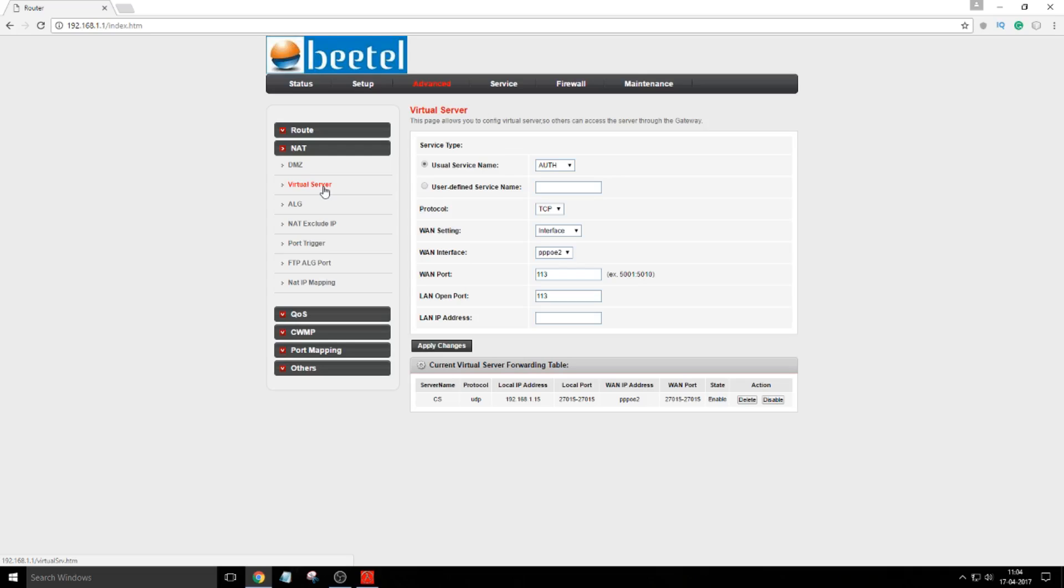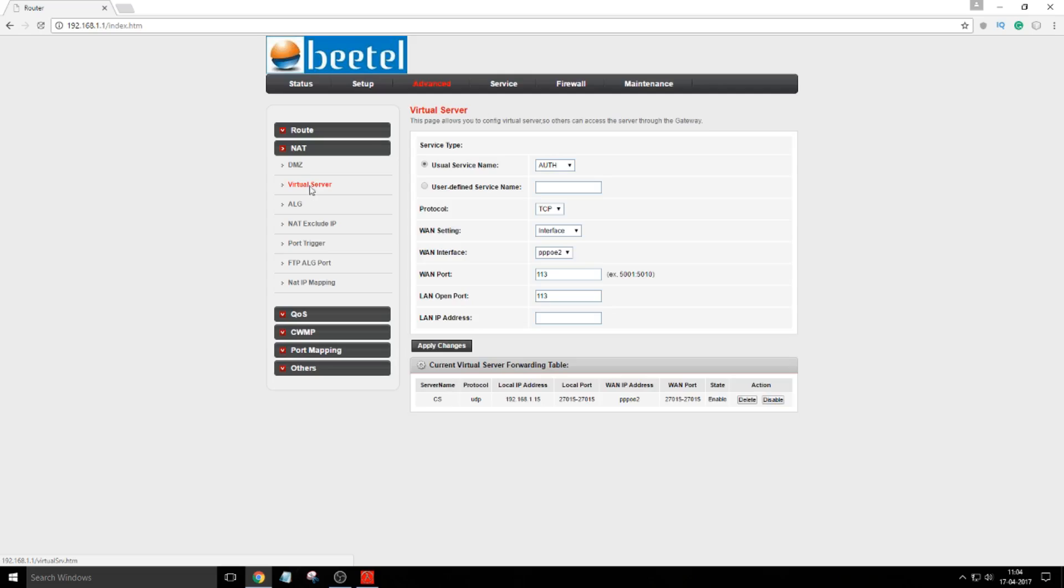It's up to you how to search where to create the virtual server. The method is the same, but all you have to do is search for virtual server. In my router it is under Advanced and NAT.